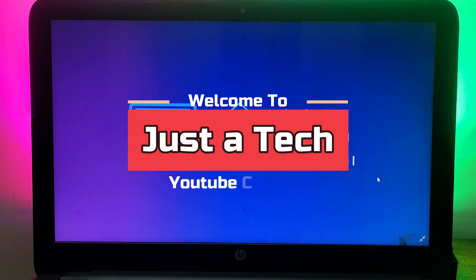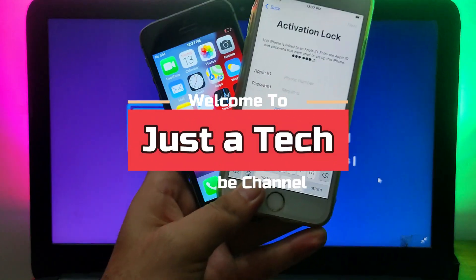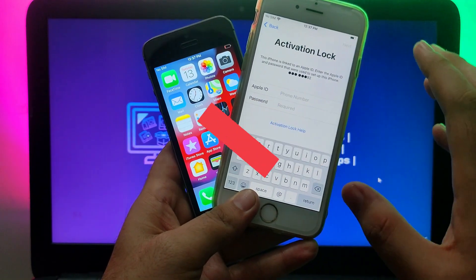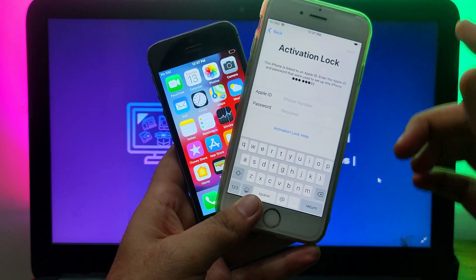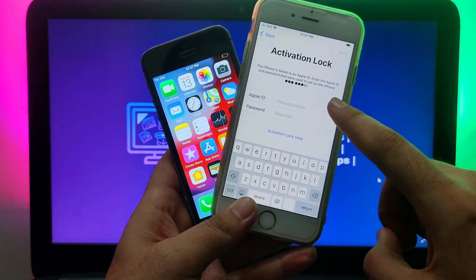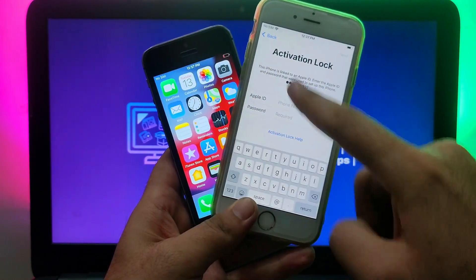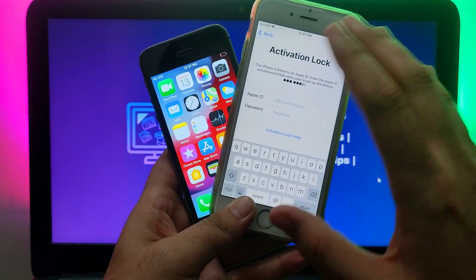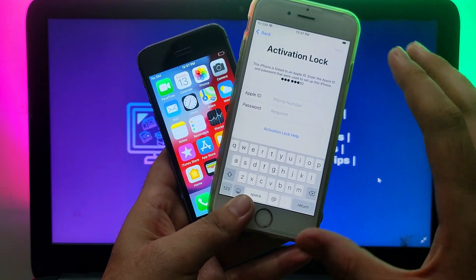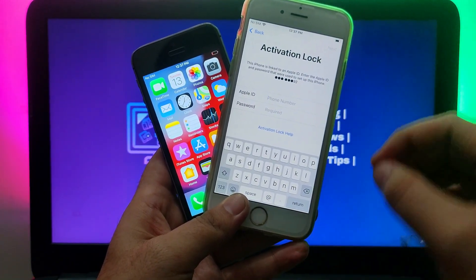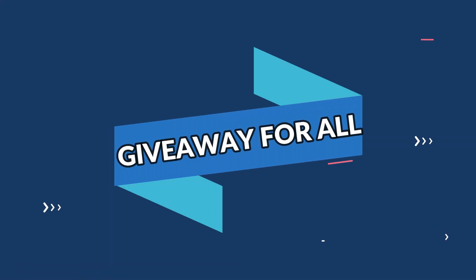Hey everyone, this is Just a Tech and welcome back to the channel. Today I came up with another video and another tool to bypass the iCloud activation lock on various iPhones, iPad, or iPod touch running on the latest iOS 14.6 and iOS 12.5.4. I also have some exciting giveaway for all of you guys, so let me just go to my computer screen and start this process.